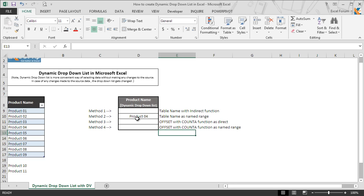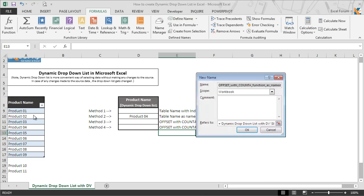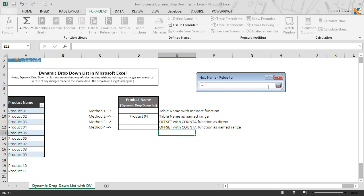Now we move on to the last method and go to Define Name from the Formulas tab. We are going to name this range 'ProductName.' We skip the comment body and in the Refers To field we enter the same OFFSET function with COUNTA to make this range dynamic. Note that here you cannot use the Tab key or arrow keys to select a range, as Excel will assume you are referring to a cell reference from the currently selected cell — everything must be typed manually.